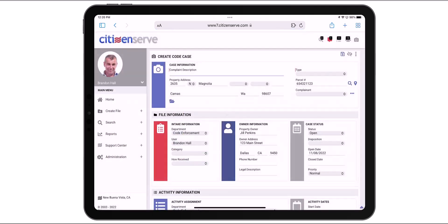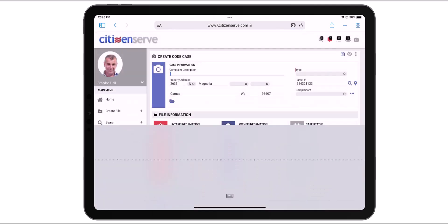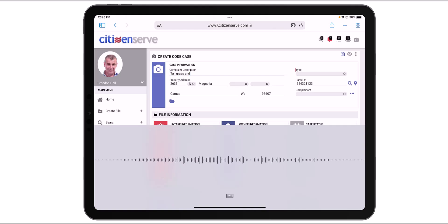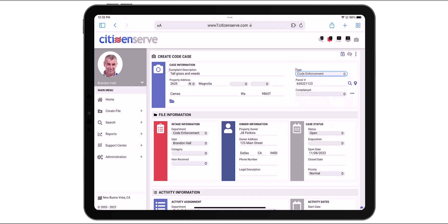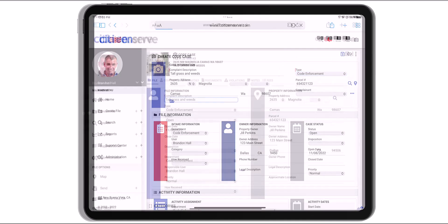And here's our Create Code Case form. I'm going to add a description using voice to text, tall grass and weeds. I'll set the type to code enforcement. Finally, I'll click Save to create the case.